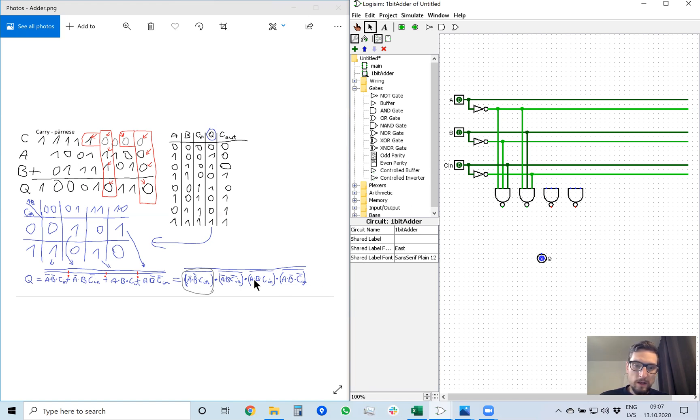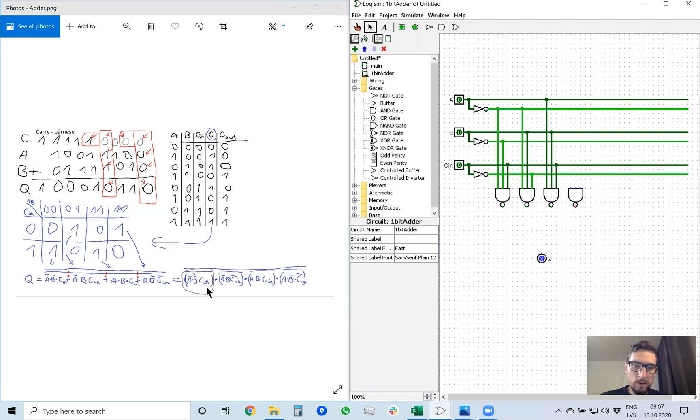Then A, B, carry in, all of them without inversion. A, B, carry in. And the third one is A, not B, not C.